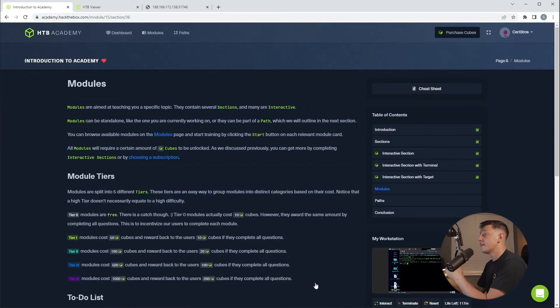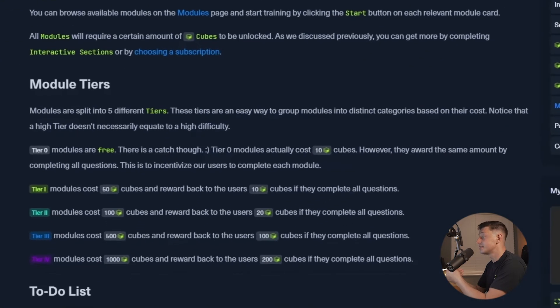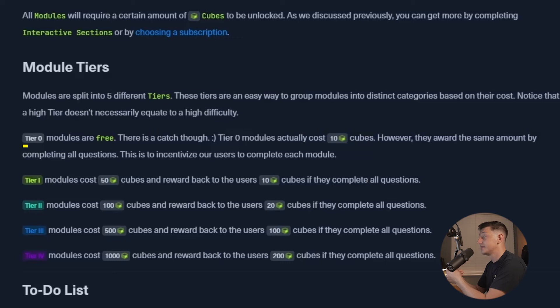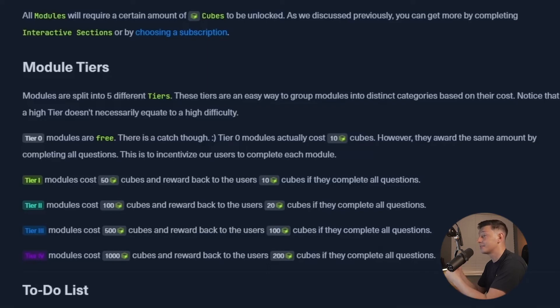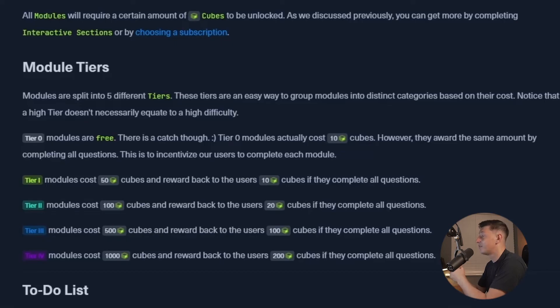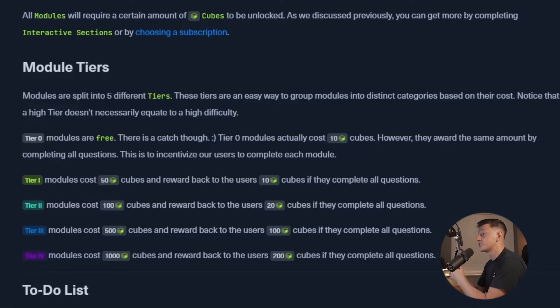This section is very important. It talks all about the modules and the cube currency system. The tier 0 modules are completely free. The only catch is you need to complete the modules to be rewarded back the 10 cubes it costs to unlock them, which is a great little incentive to make sure that you're following through with the training.